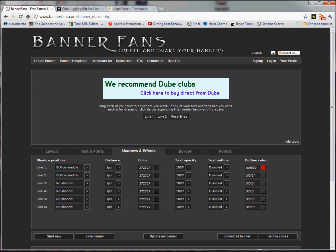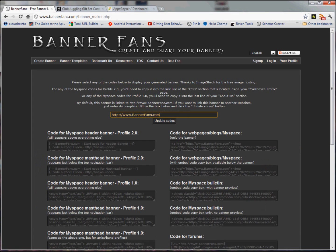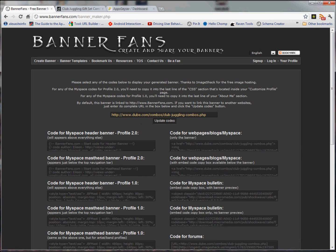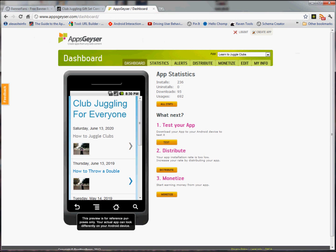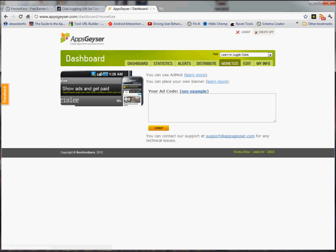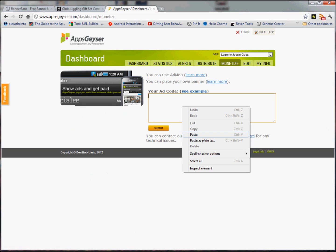Now I'm going to go back to Banner Fans. I'm going to go to Get the Codes. I'm going to add the address. I'm going to update the codes. I'm going to grab this code over here. I'm going to go into my AppsGuyser dashboard — I've already opened it up — and go to the Monetize tab, and place my banner.